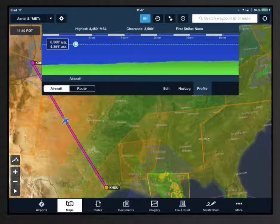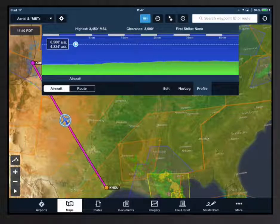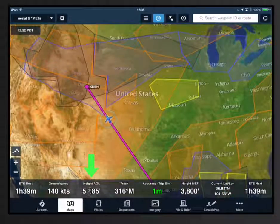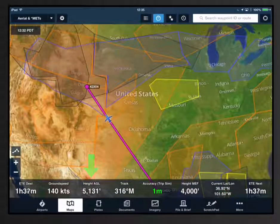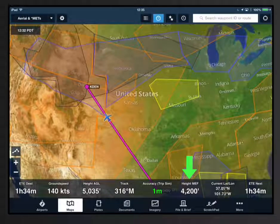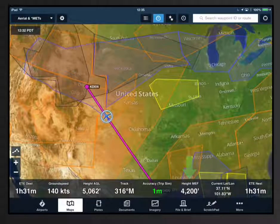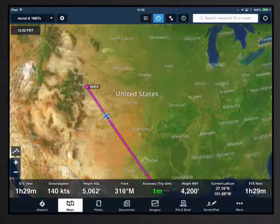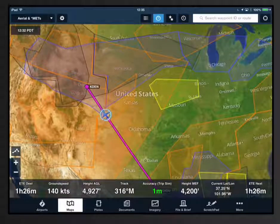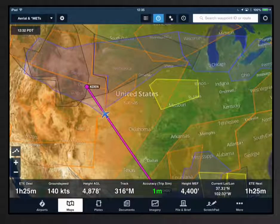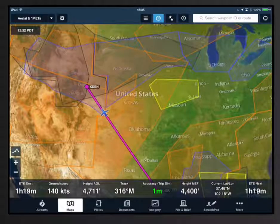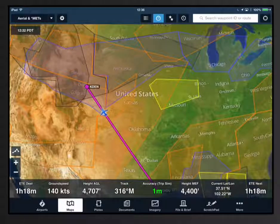There are also two new instruments added to the HUD: Height AGL and Height MEF, or Dynamic Maximum Elevation Figure. Height MEF tells you the height of the highest obstacle or terrain within a 0.5 degree box around your current position.